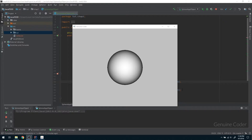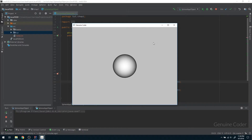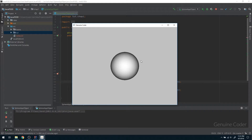Hello friends, this is the first video in the JavaFX 3D application development tutorial series. In this video we will learn about the basics of JavaFX 3D. By the end of this video you will be able to create an application that can display a sphere — the sphere goes away when you press W and comes closer when you press S.